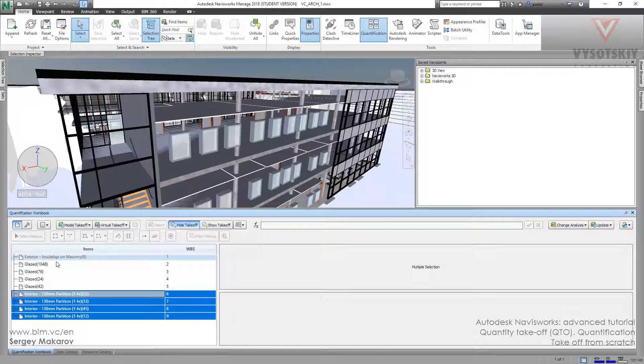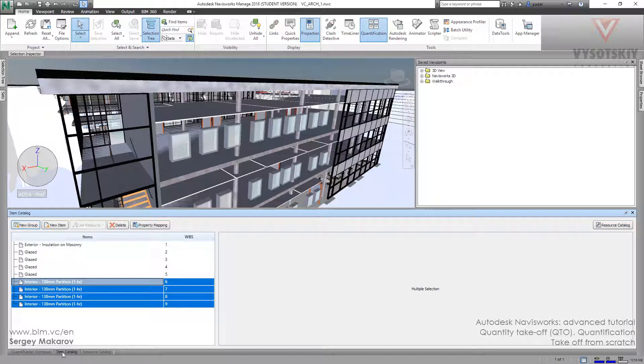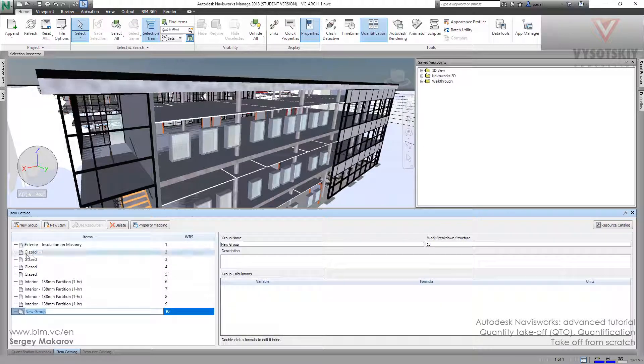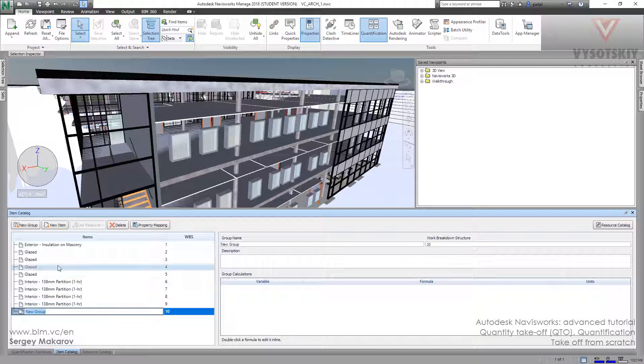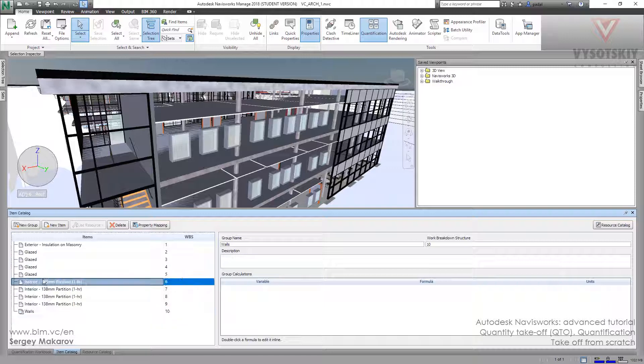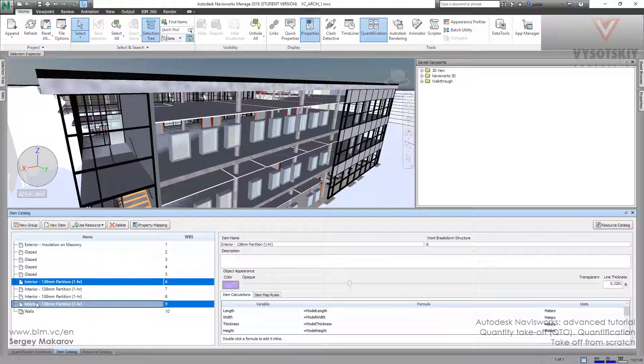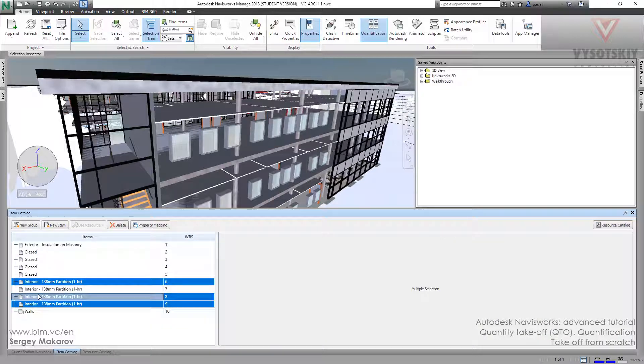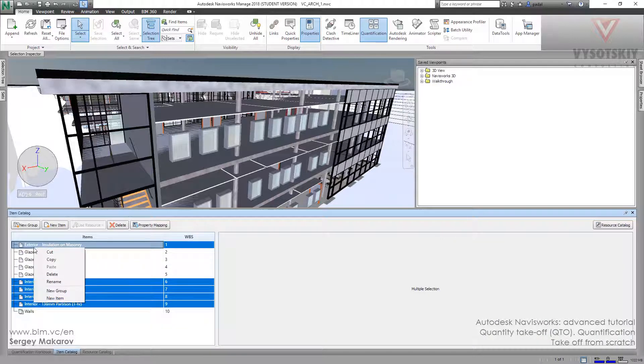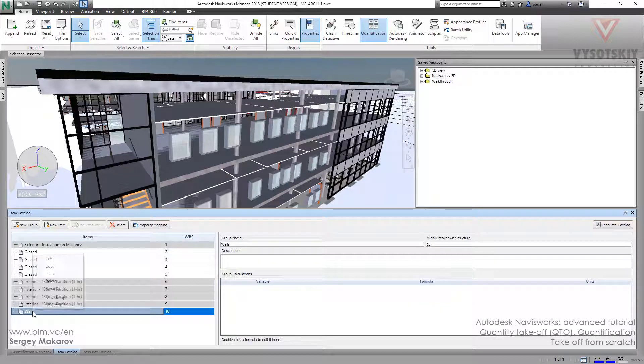But we can organize them in item catalog. So go there and let's make new group, because all of them are the items, not groups. This group is a wall, and you can take it, this one, and then cut, and go here, and paste.